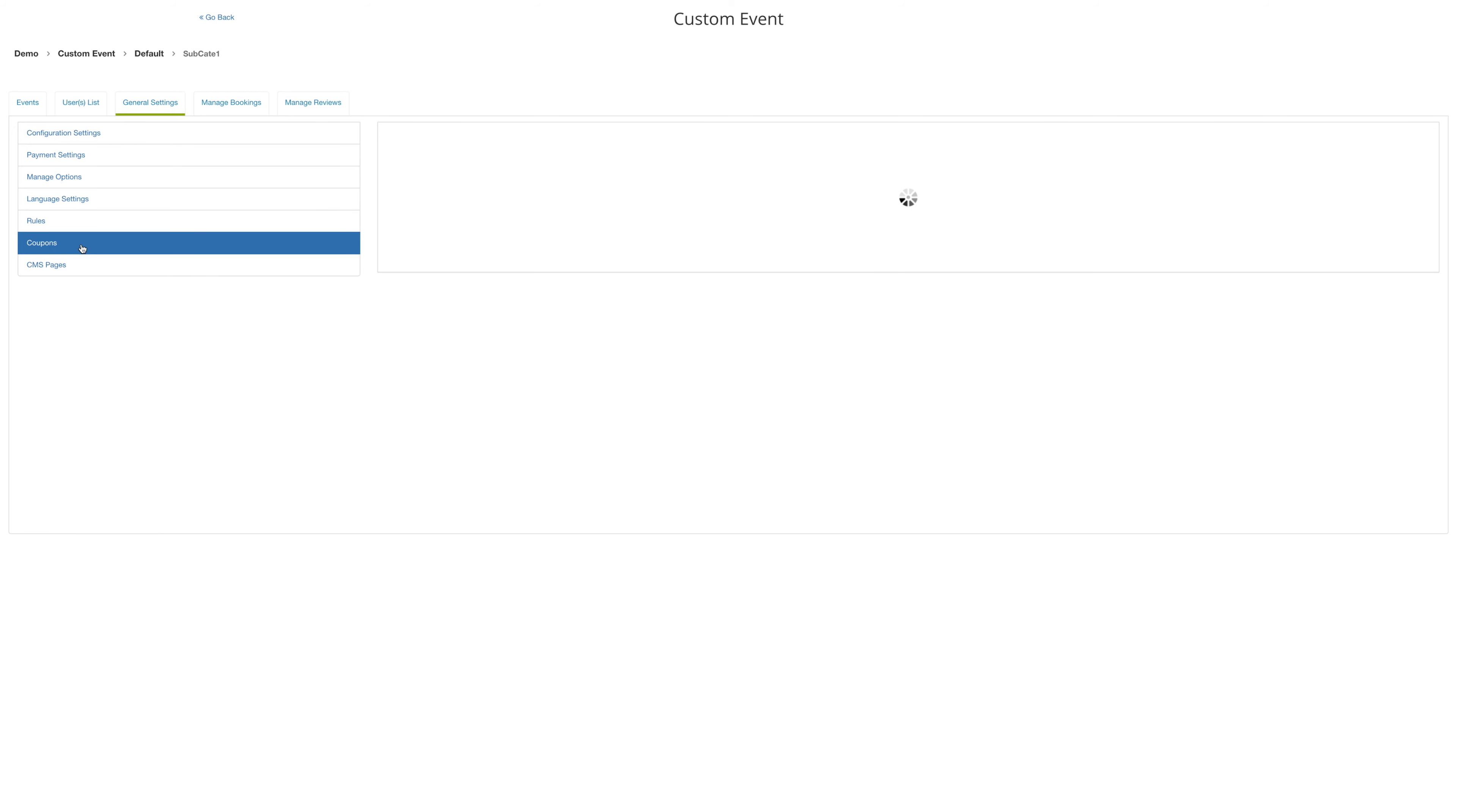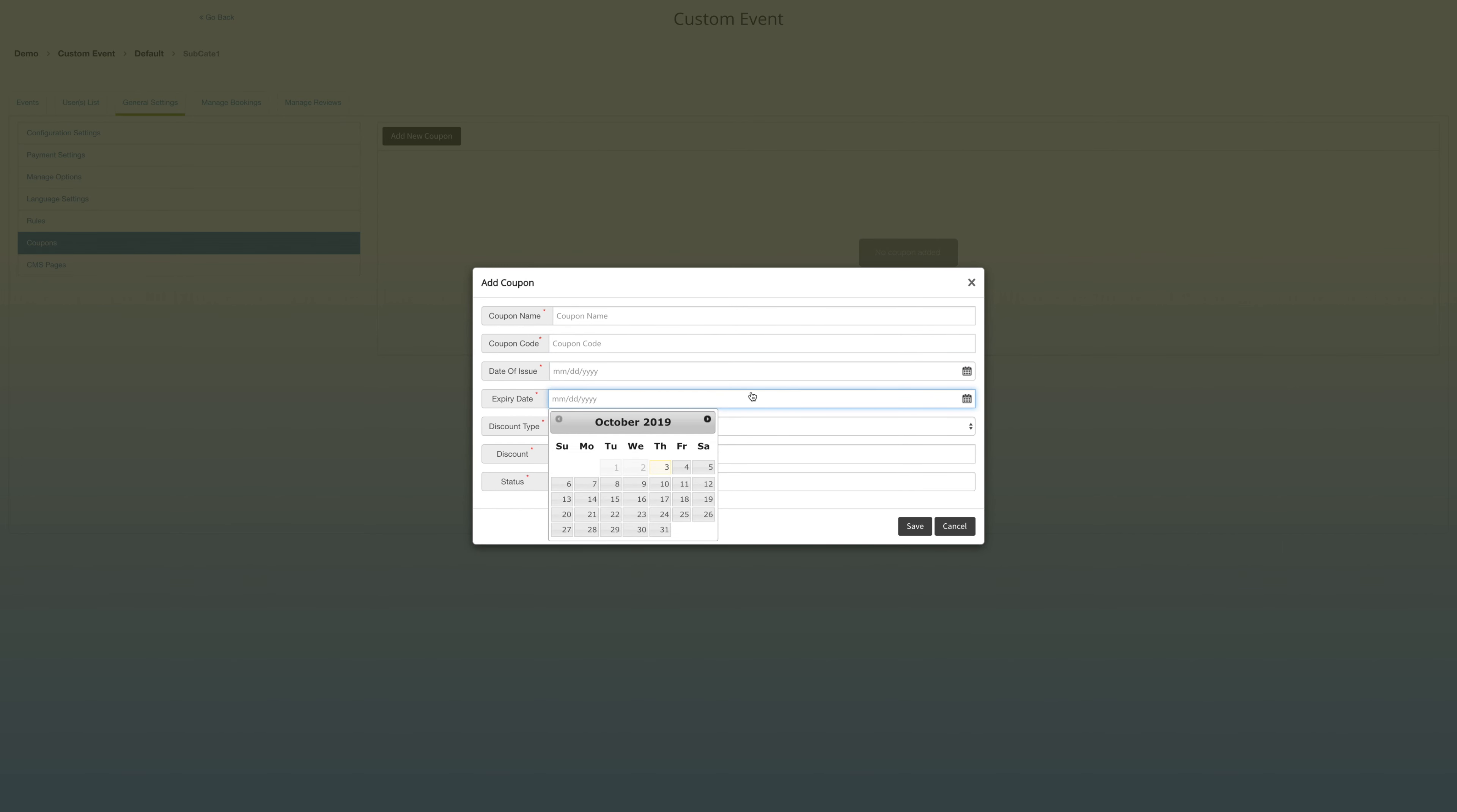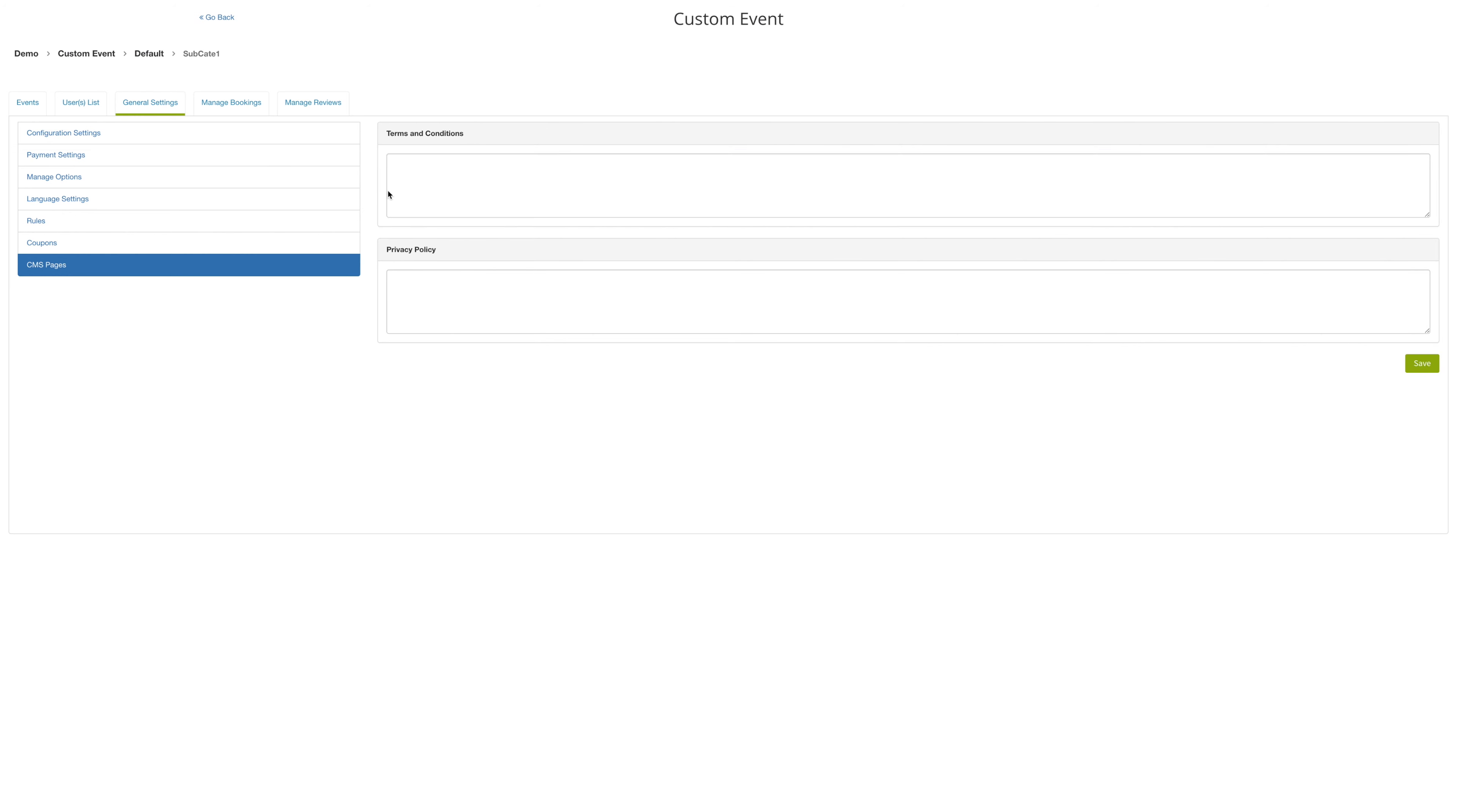Select the coupons to add a new coupon. Here you can add the name of the coupon, the coupon code, the date of issue, the expiration date, the discount type, the name of the discount, and the status of if the coupon is active or inactive. And then you have your terms and conditions and your privacy policy. Enter those for your page and you're all set.